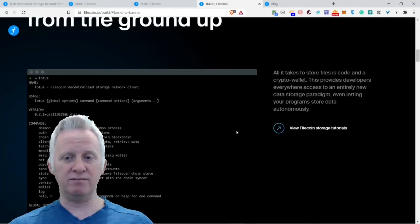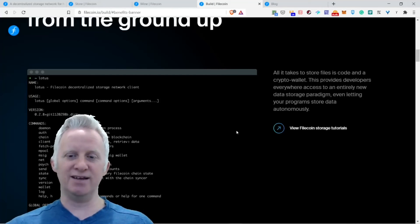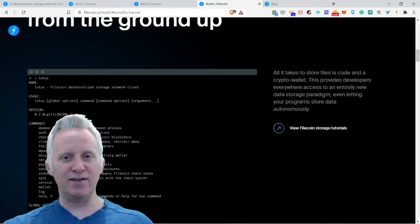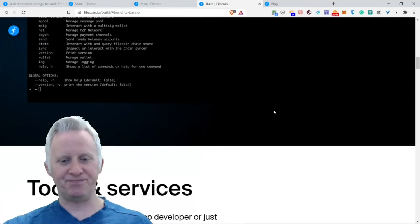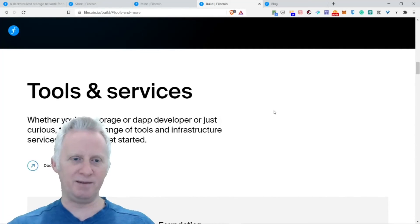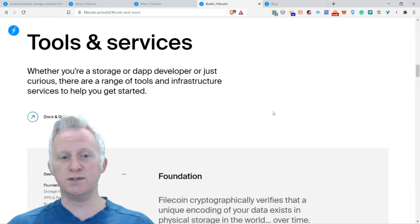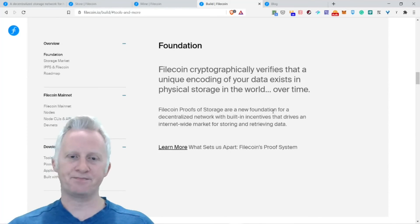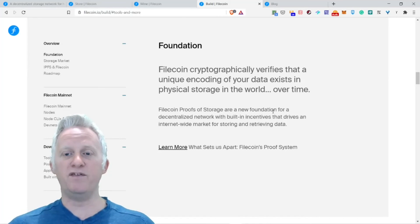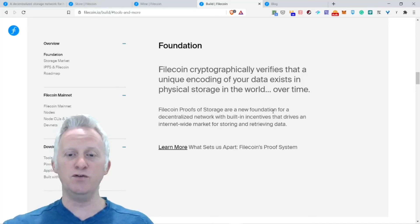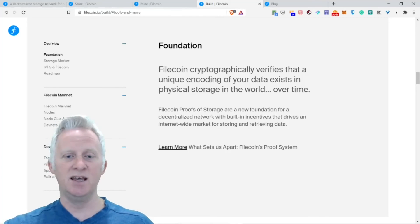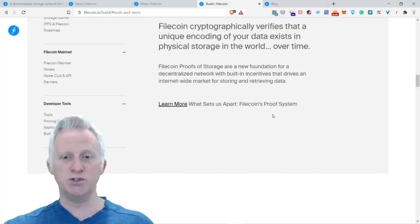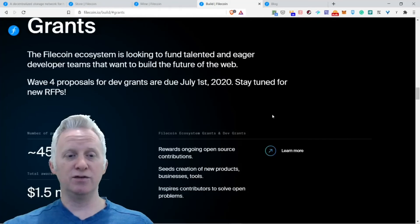Tools and services. Whether you are a storage or dapp developer or just curious, there are a range of tools and services to help you get started. The foundations: Filecoin cryptographically verifies that a unique encoding of your data exists in physical storage in the world over time. Filecoin's proofs of storage are a new foundation for a decentralized network with built-in incentives that drive an internet-wide market for storing and retrieving data. This is really cool.